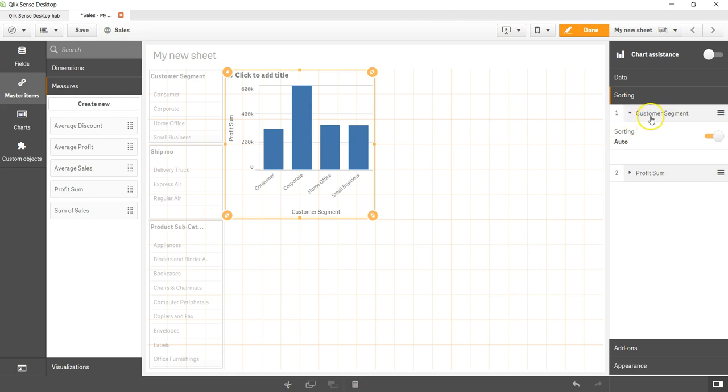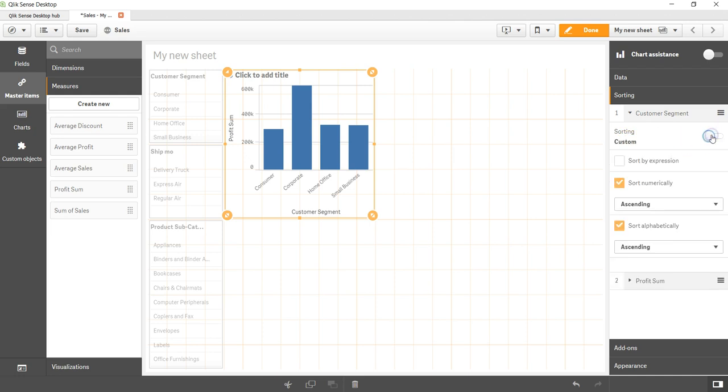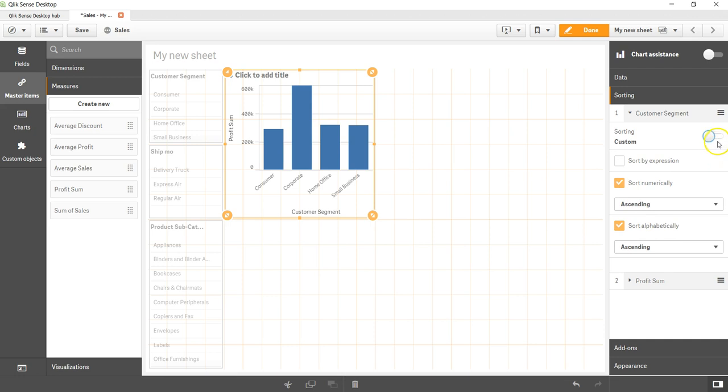By default auto is enabled. You can disable it and if you disable it, manual options are now given. So sort by expression, or numerically, sort alphabetically - these options are available.